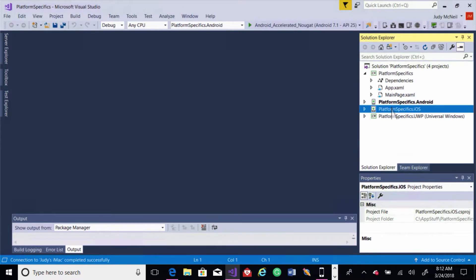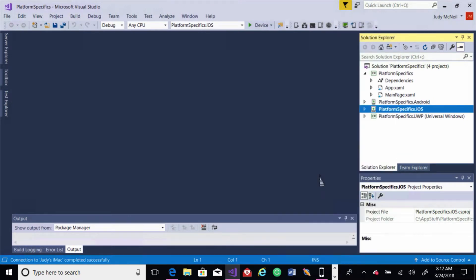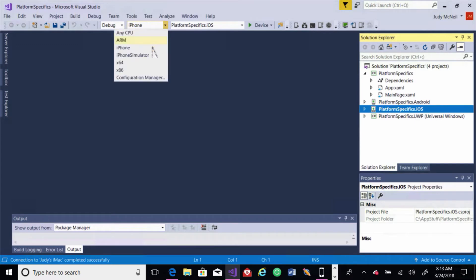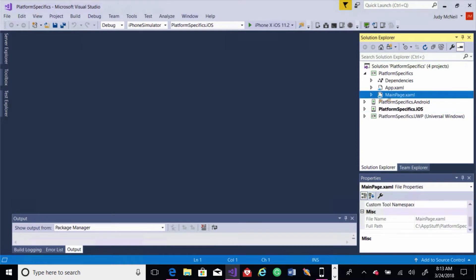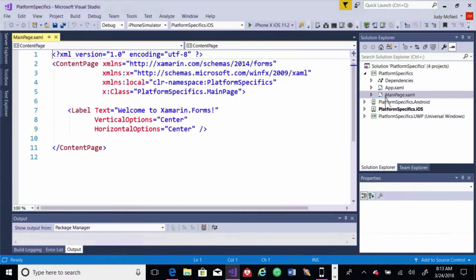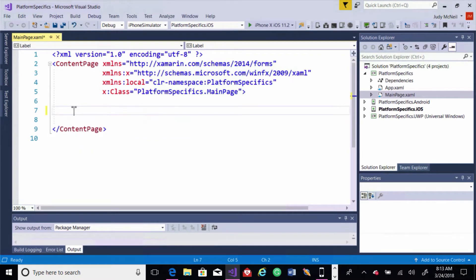Alright, let's get that going. I'd like to start with iOS, so I'll set that as my startup. And I'll use a simulator, we'll use the iPhone X. So let's go into our main page. I'd like to get rid of the label here.